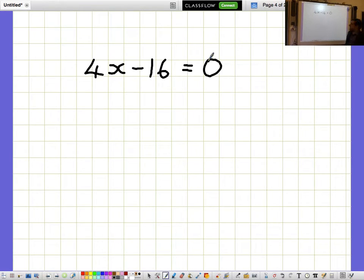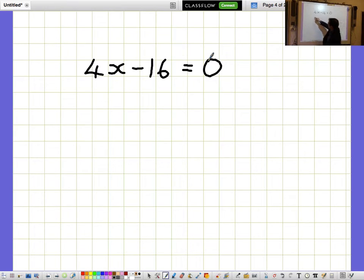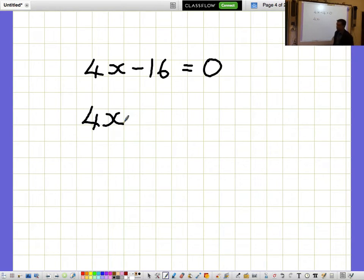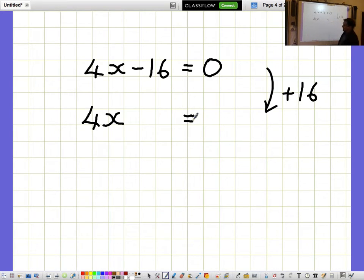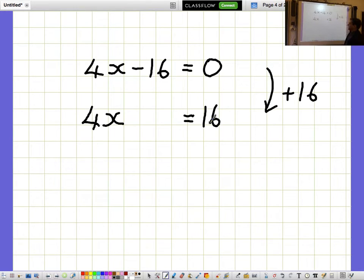4x minus 16 equals 0. I'd like to get the 4x bit on its own, so I want to get rid of the minus 16. I get rid of minus 16 by adding 16, but then I need to remember to add 16 to the other side as well. So 4x equals 16.